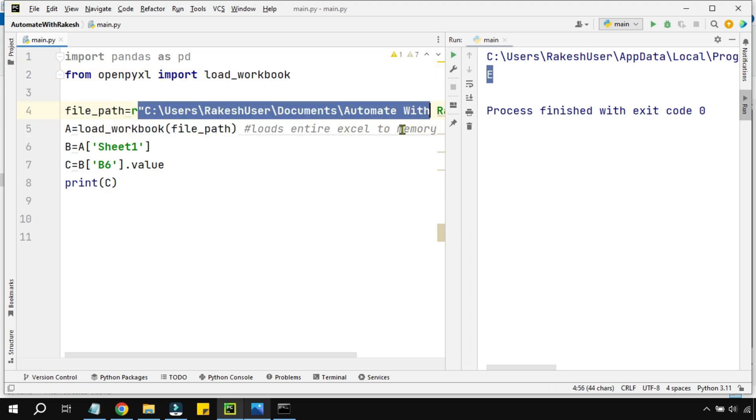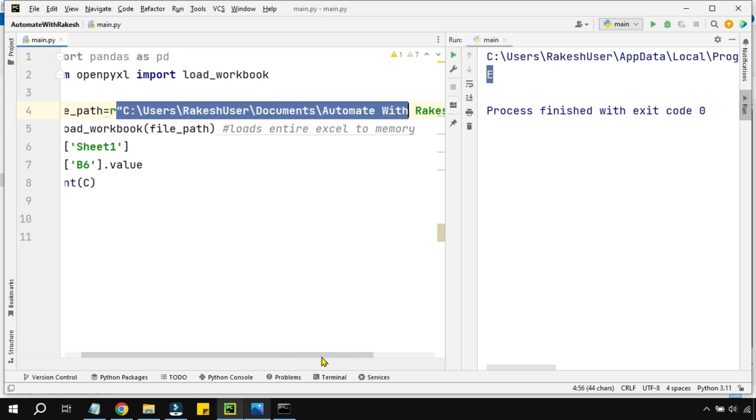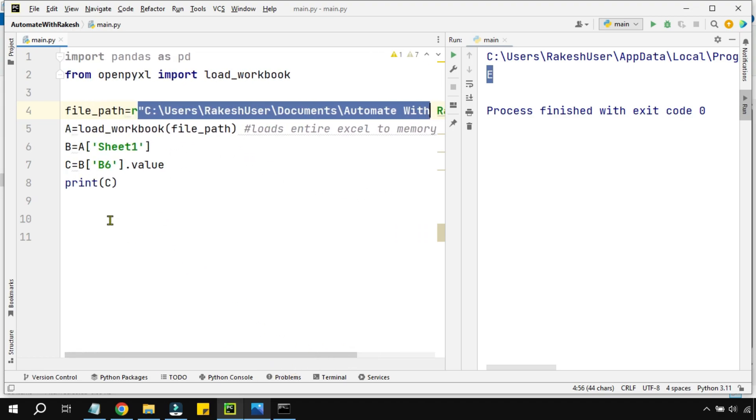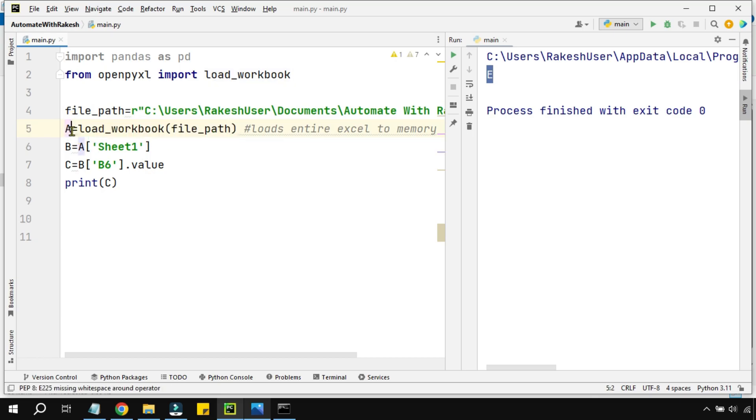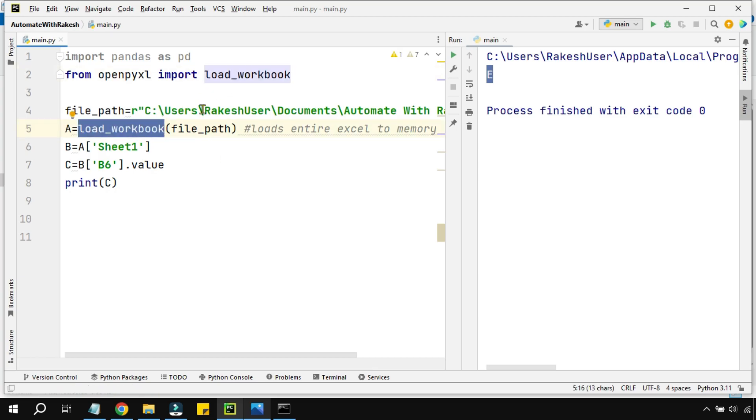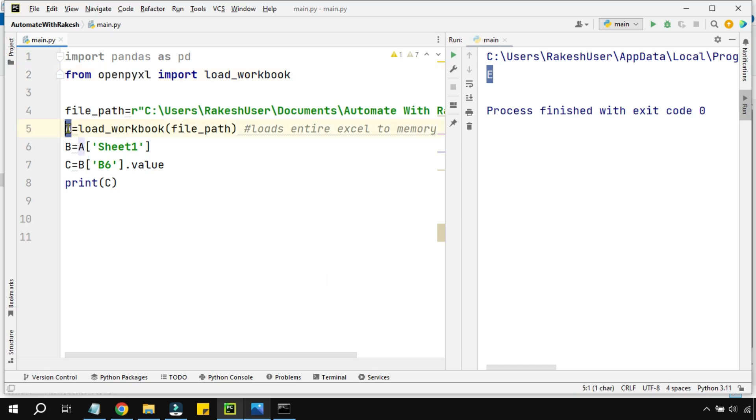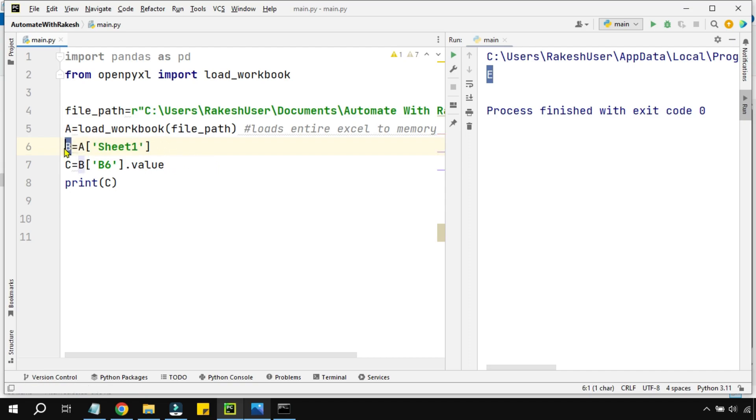Using load_workbook, what we're doing is first defining the file path where exactly the Excel file is. After defining the entire Excel file, we're loading the Excel file temporarily to a variable called 'a' by using load_workbook. Once we've loaded the data to the 'a' variable, 'a' becomes a representation of the entire Excel file.